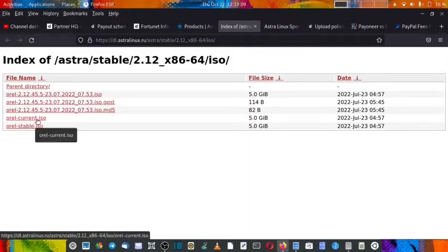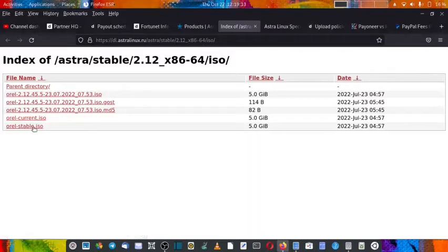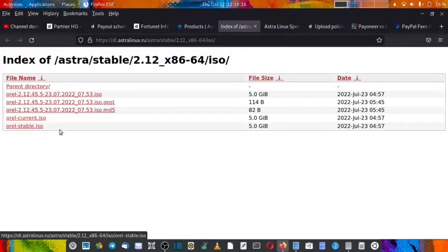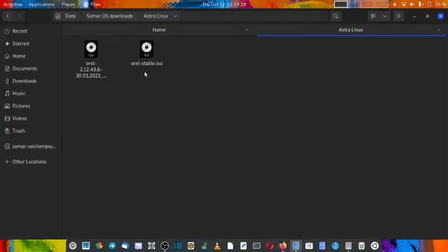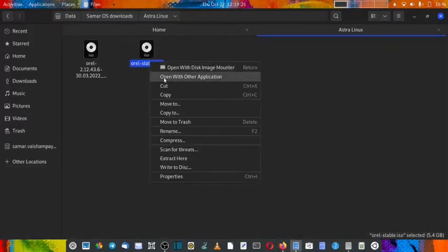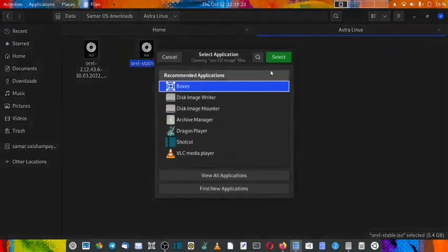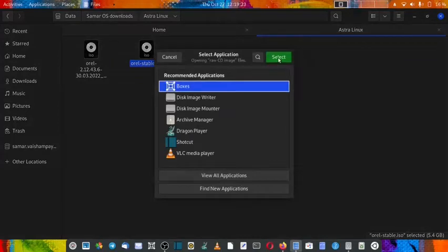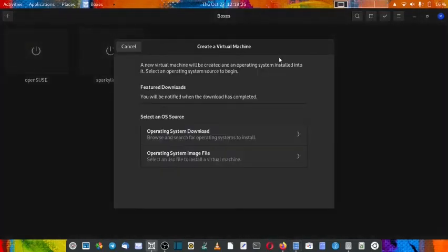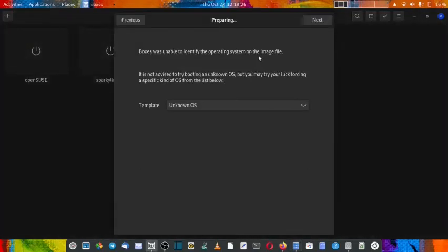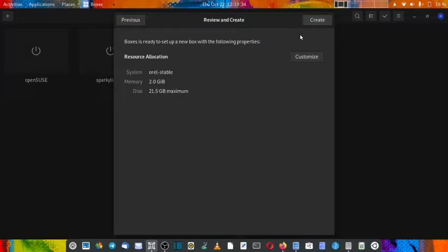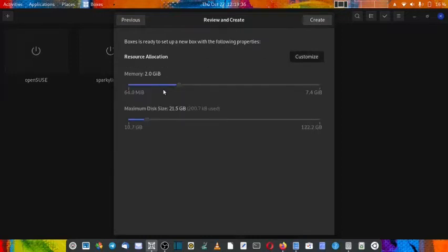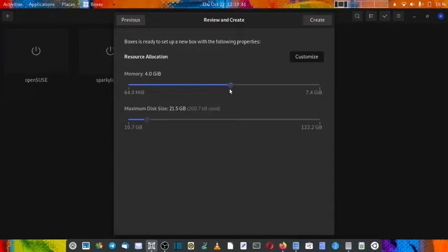You can do the installation in English or Russian language, and based on the language selected at install time, the same language will be applied when you boot into the system. The current ISO is the rolling ISO. For today we will install the stable ISO that I have already downloaded. Let's start the installation now. It's an independent distro, so there's no template available here. We'll click next, customize, and give it 4GB.